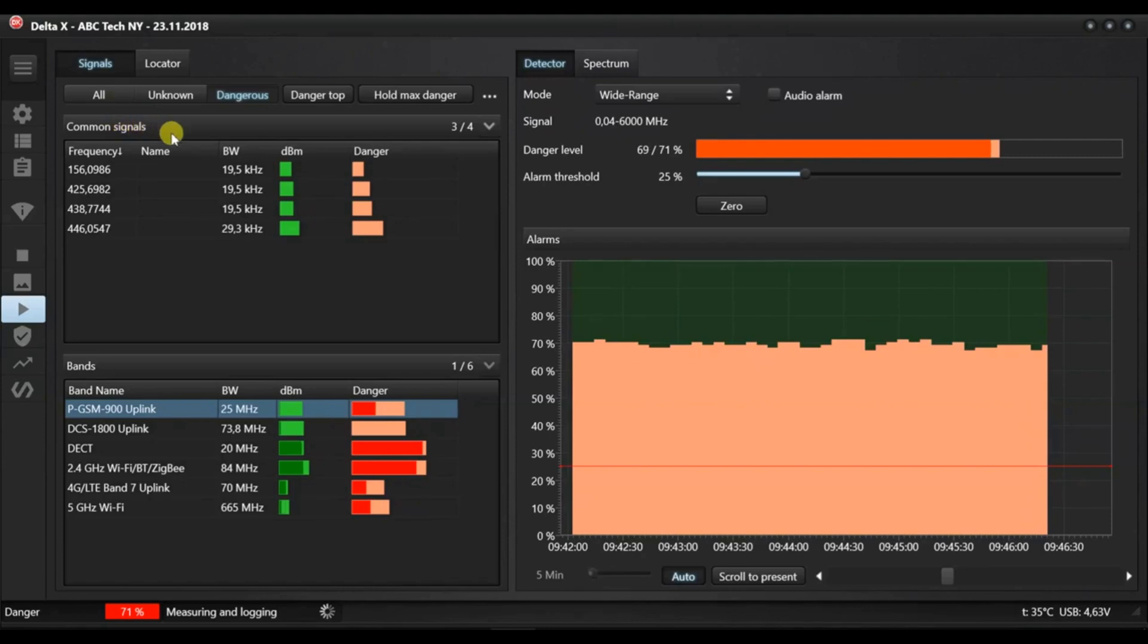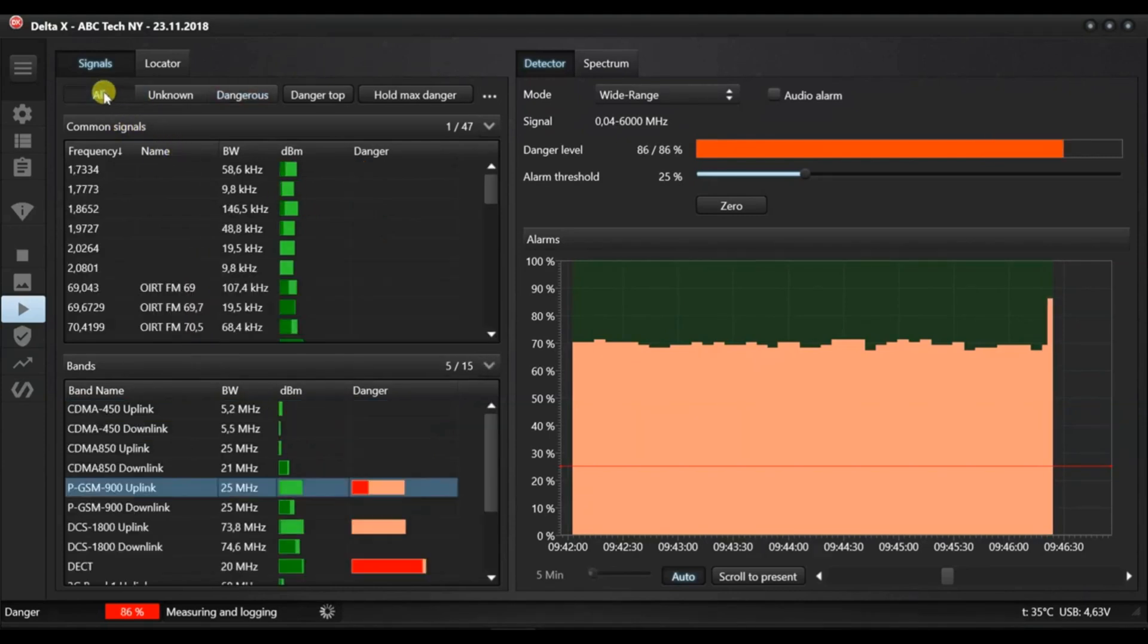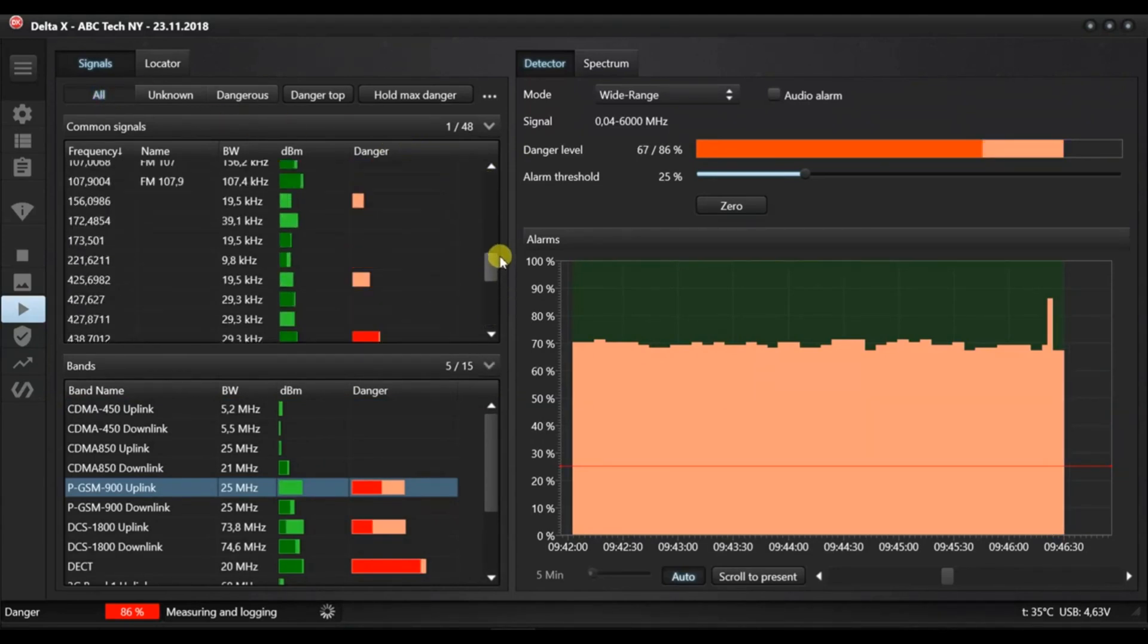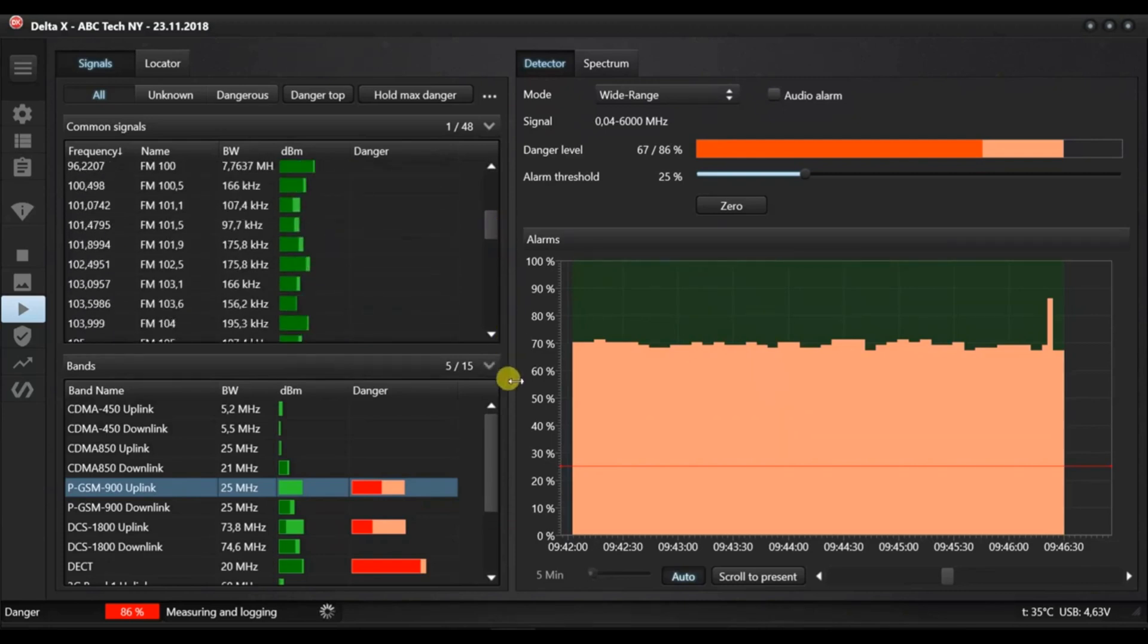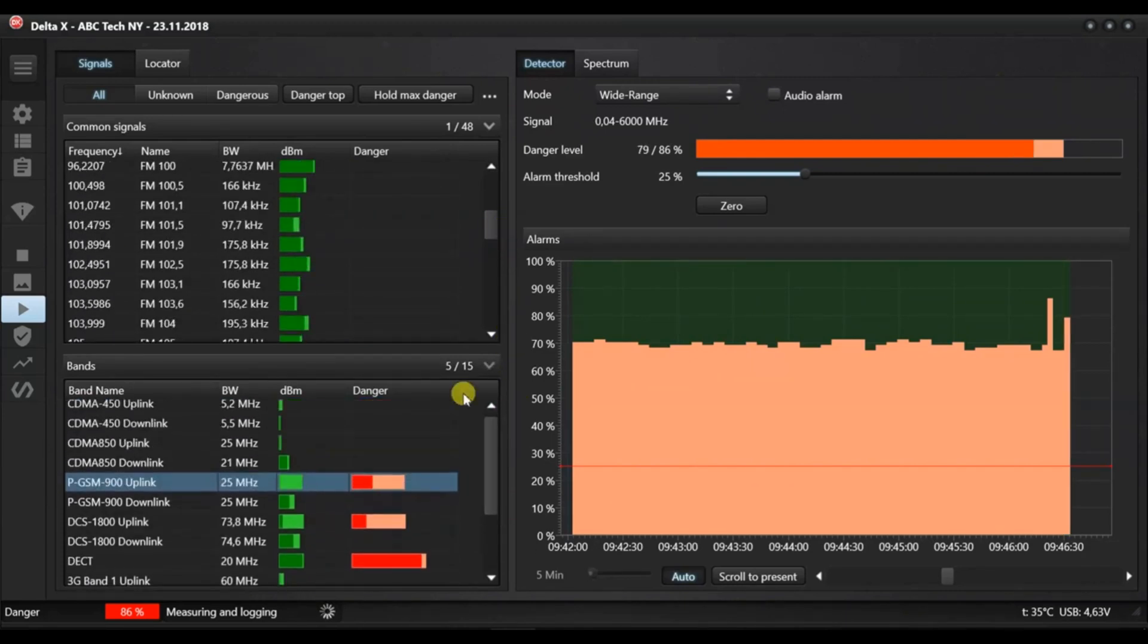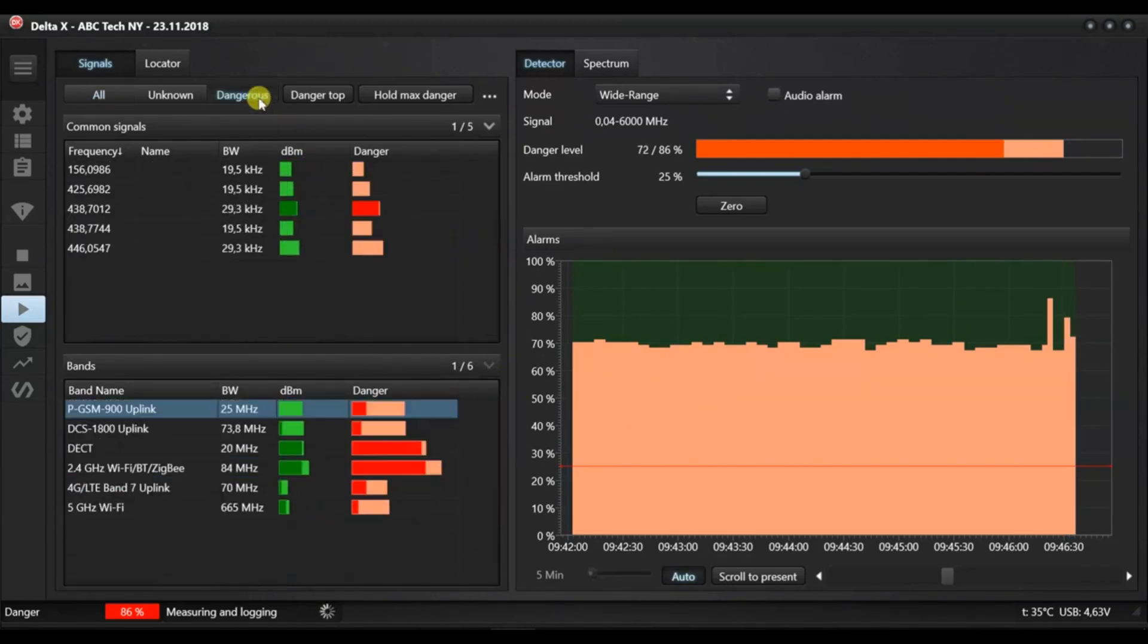Each signal is assigned its own level of danger. The signals table has a filtering feature and can show all of the signals or just the dangerous signals. The signals are split into two categories: common signals and bands. Mobile and wireless signals are shown in the bands section occupying the bottom part. All other common signals are shown in the upper part.